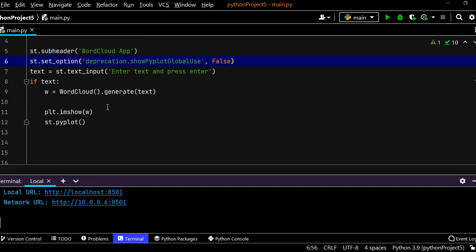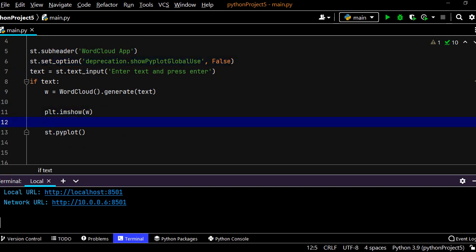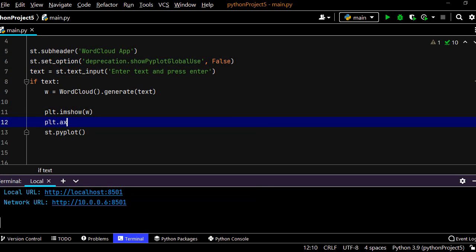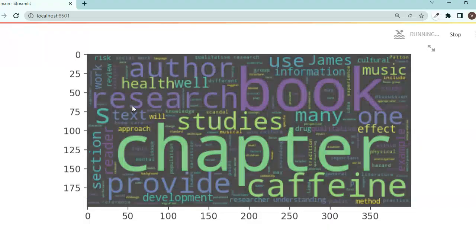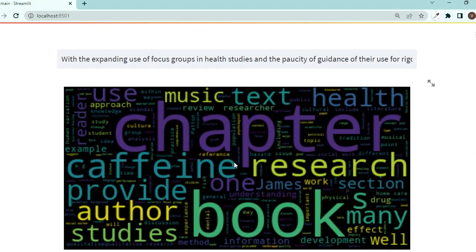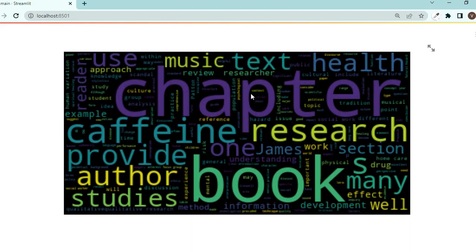We need to get rid of them. Let's say plt.axis and set it to 'off'. Save it and go back, and you should get rid of this. We have our word cloud! Just in five minutes, that was it. Thank you very much for watching and listening.